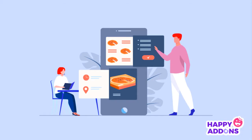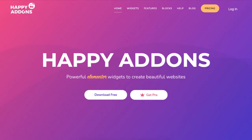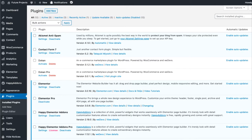Hey guys, this tutorial will show you how to design a website for a restaurant using the Happy Addons plugin. Make sure you have the Elementor and Happy Addons Pro plugin installed.